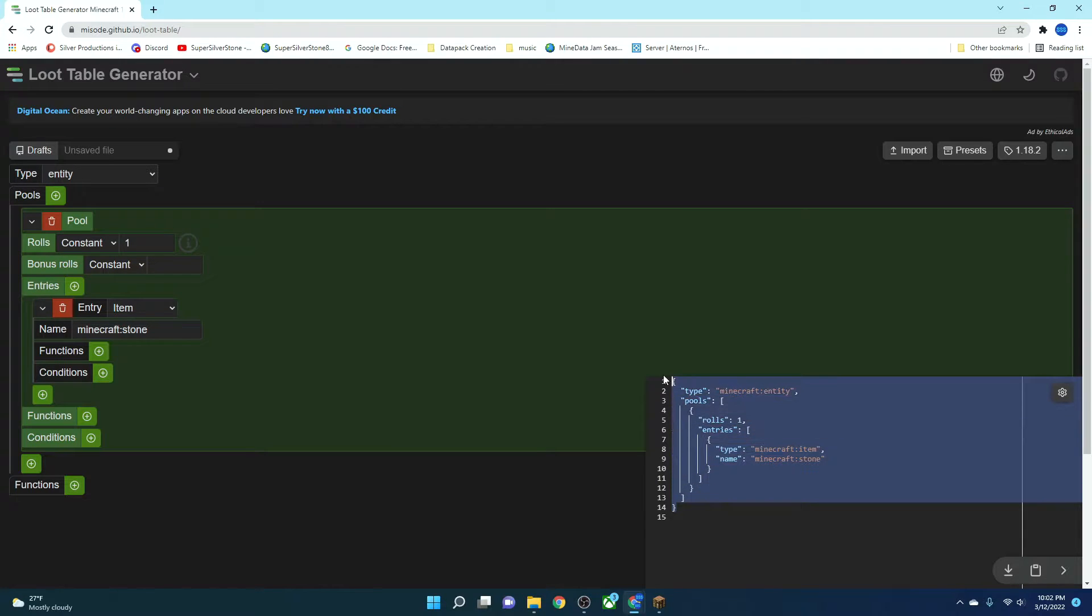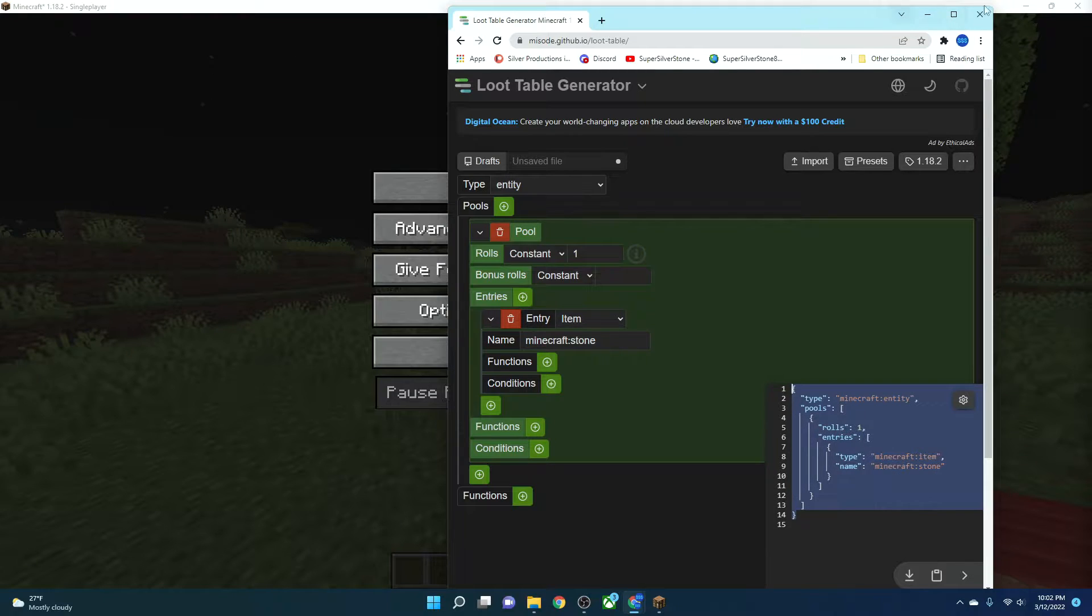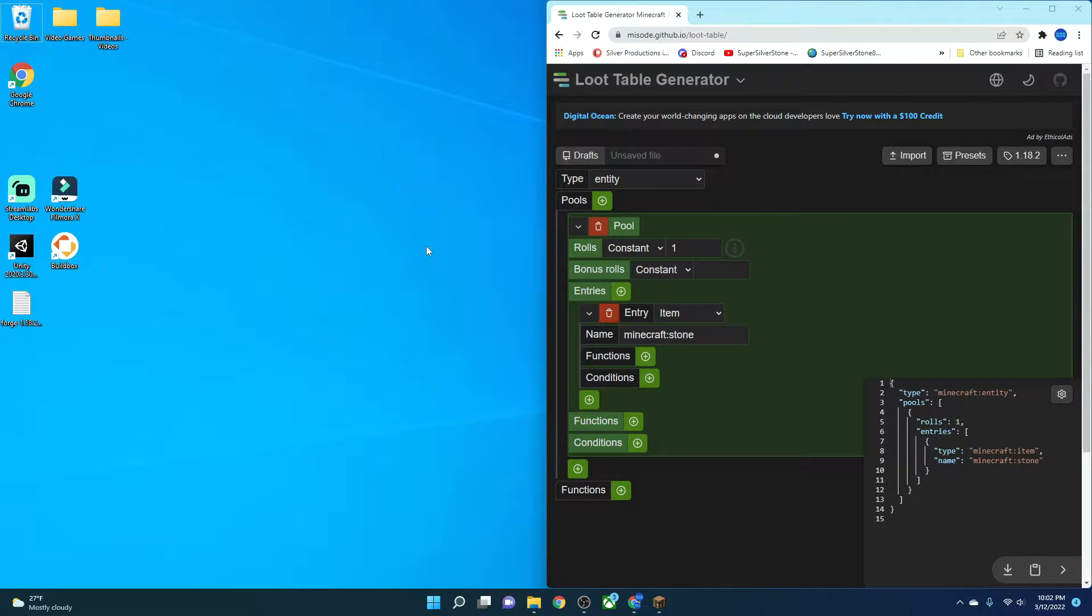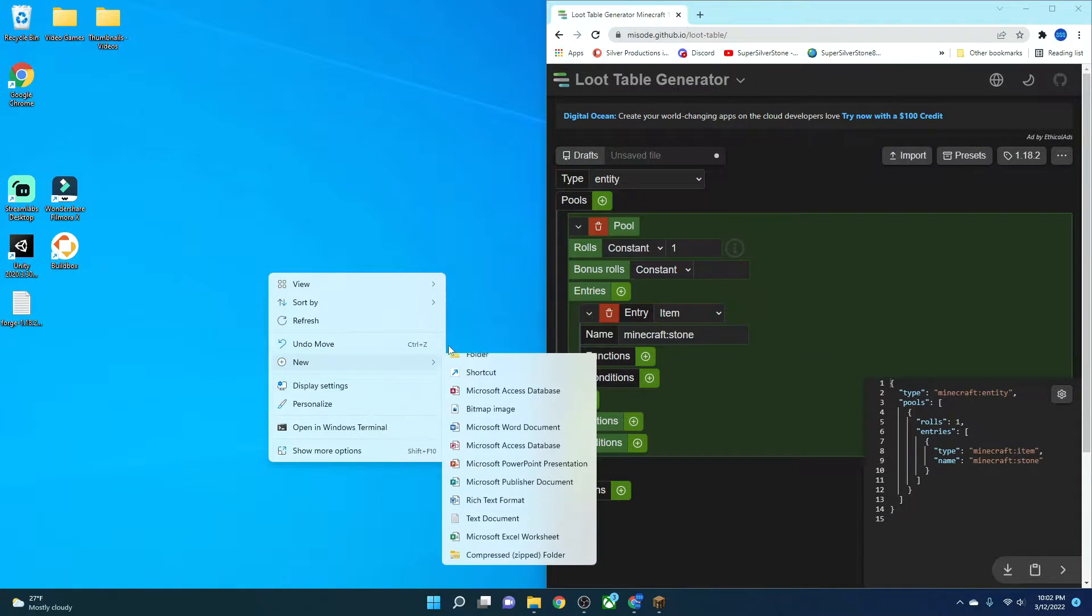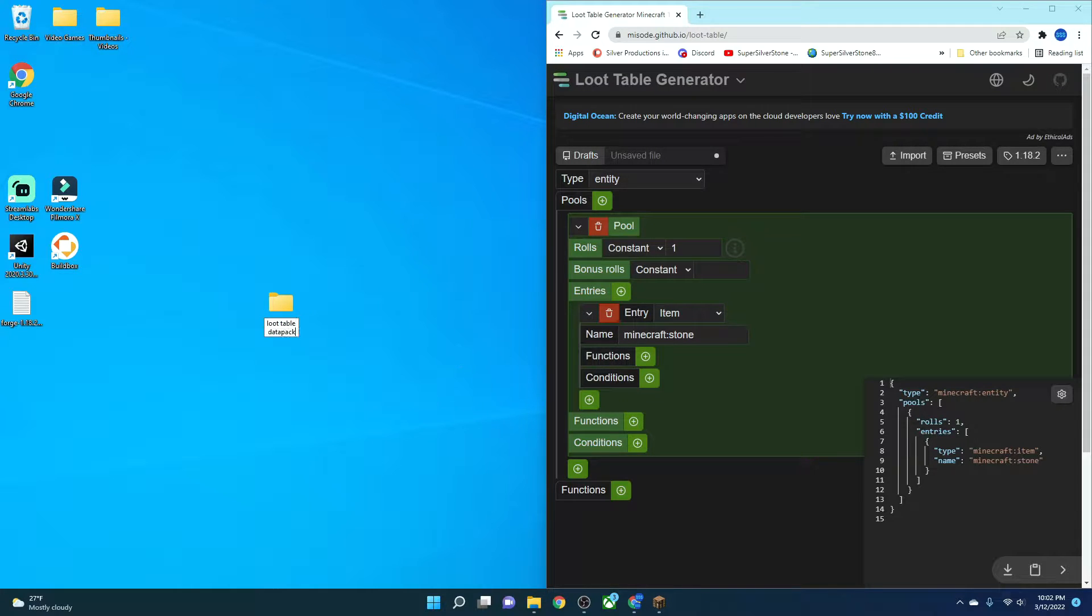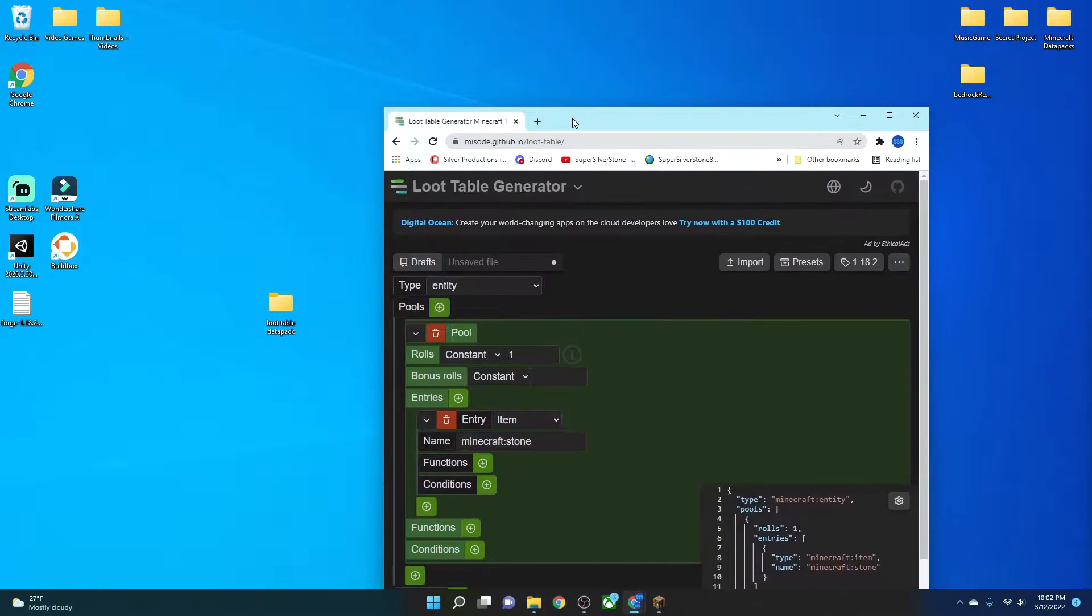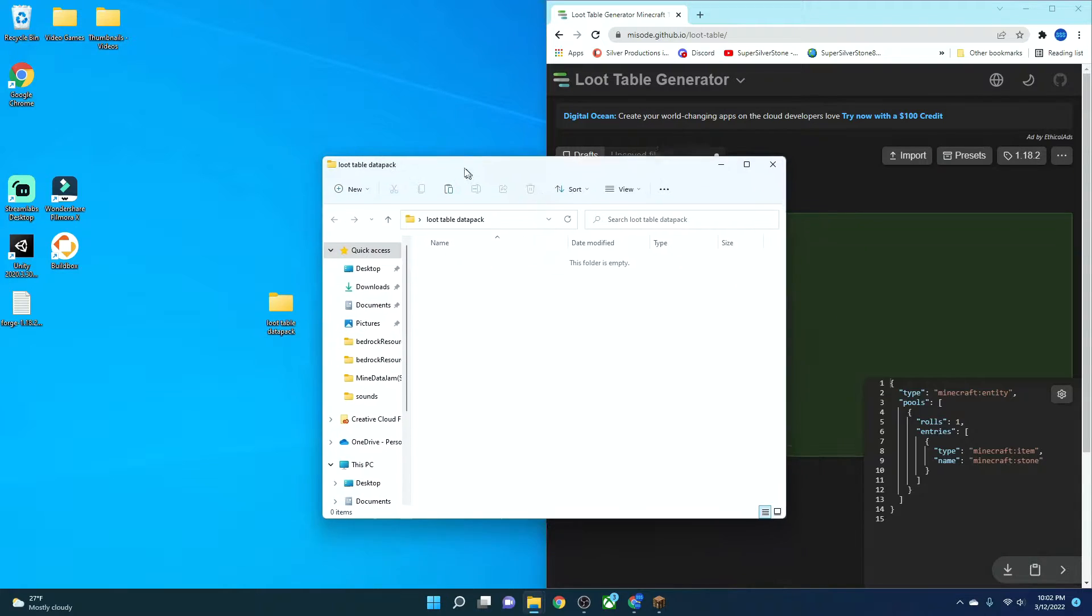But anyway, when you're finished, what you're going to do is you're going to copy and paste this file right here. And then we're going to the tab right here, and we're going to create a new folder. And we're going to name it whatever we want. I want to call it Loot Table Data Pack. Now, I actually already have one of these. But that's not that big of a deal. So what we're going to do is we're going to create Loot Table Data Pack.